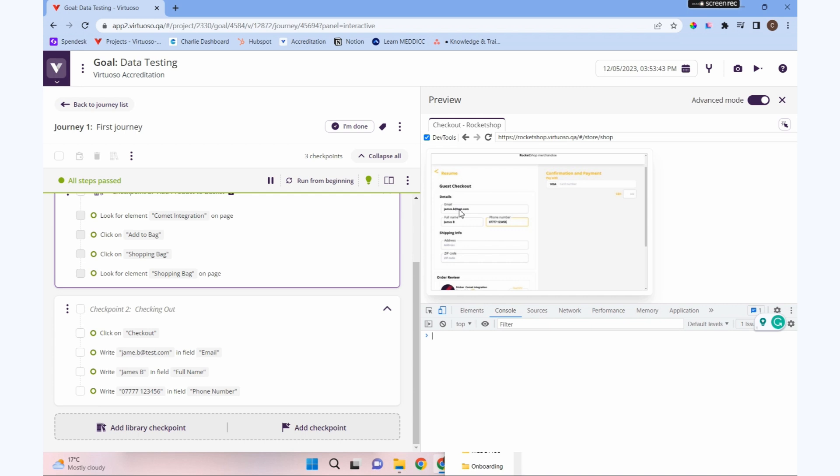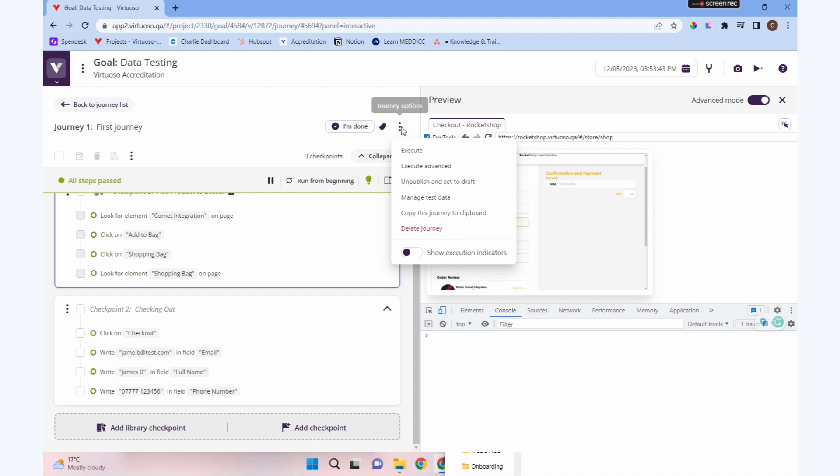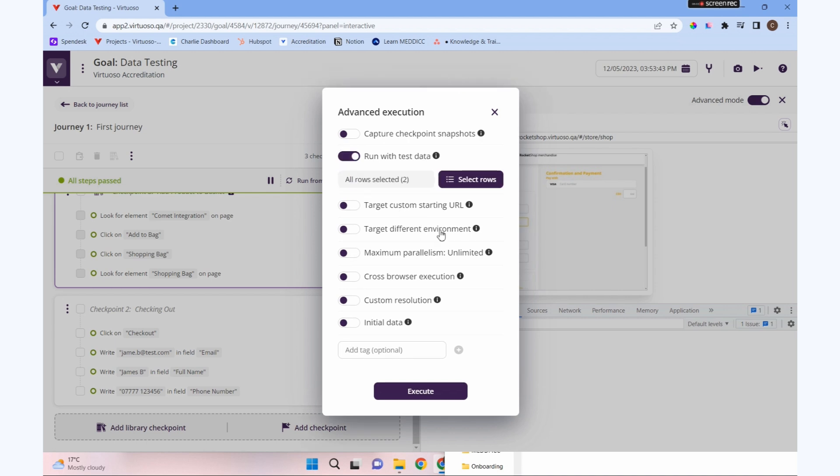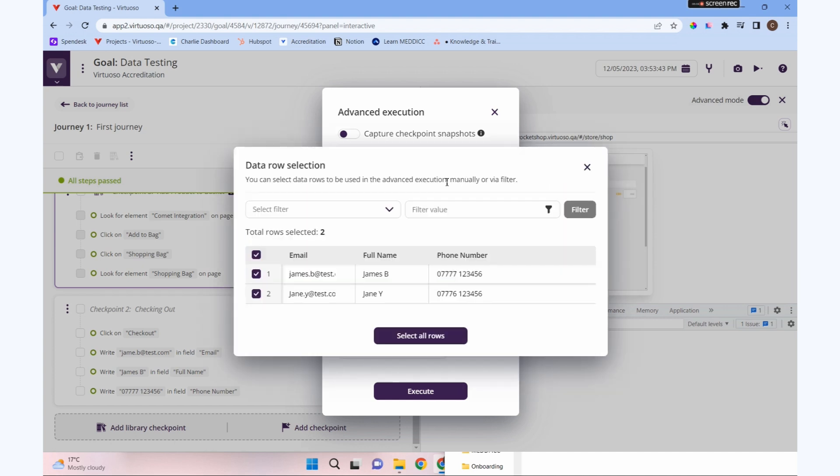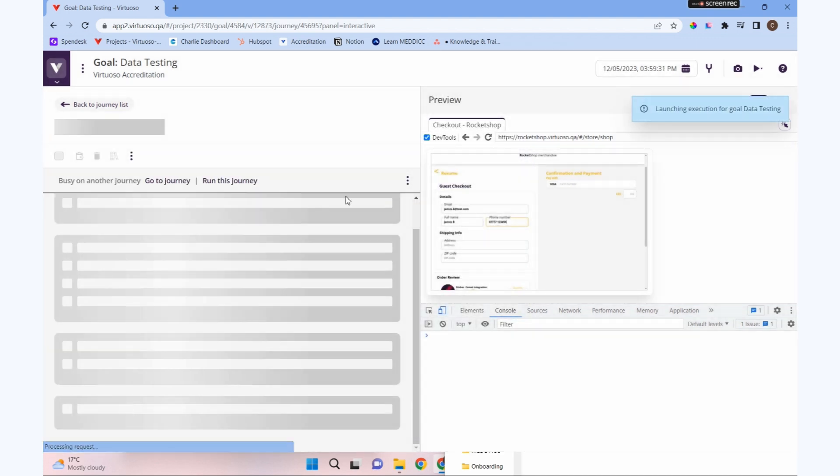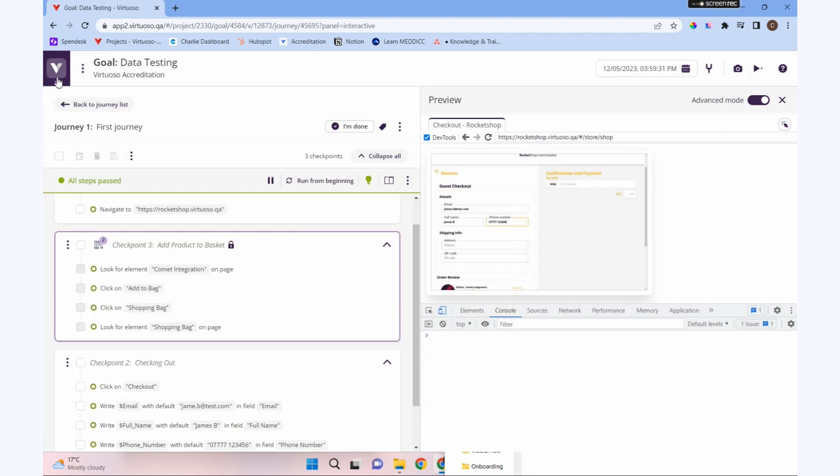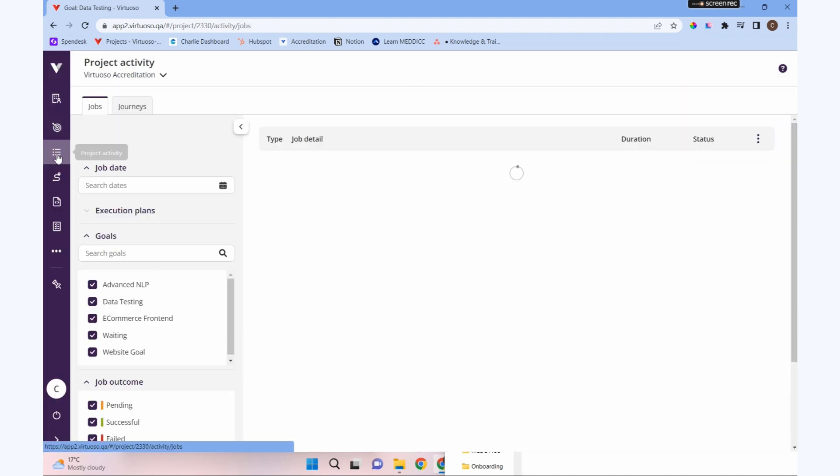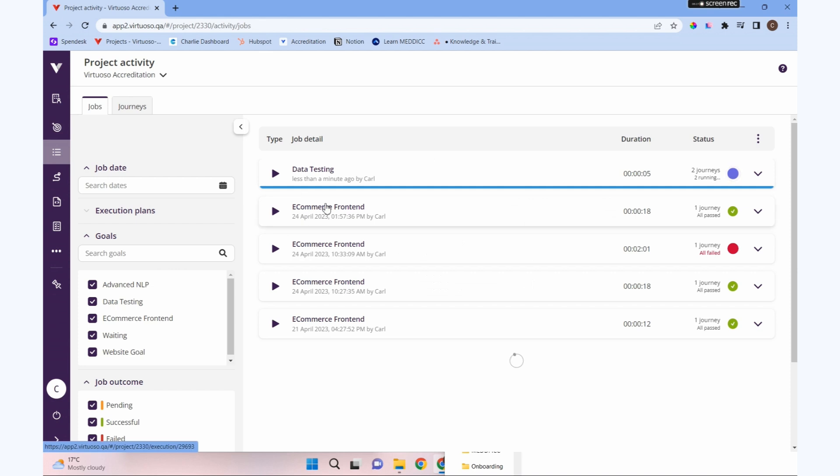If we want to execute that with our different data scenarios, we're going to click the same three dots again, journey options, and this time go to execute advanced. We can tell it to run with test data. Now when we select that, it said all rows selected. We can go into select rows and select individual rows if there's any certain rows we wanted to run, but for us it makes sense to select all of our rows.